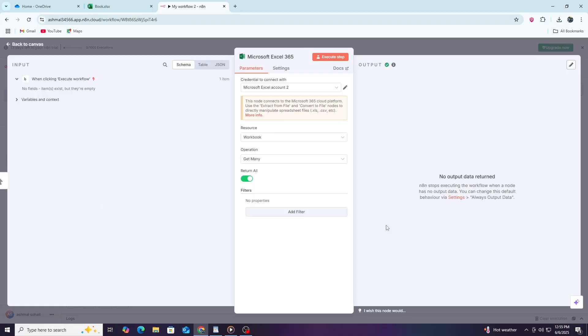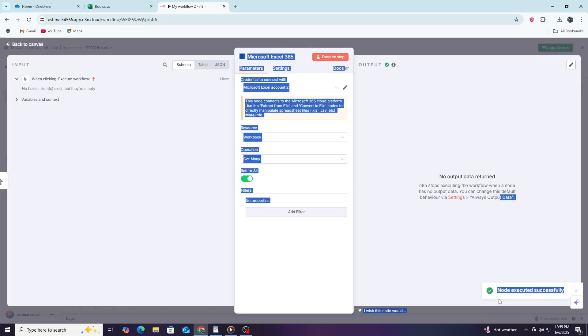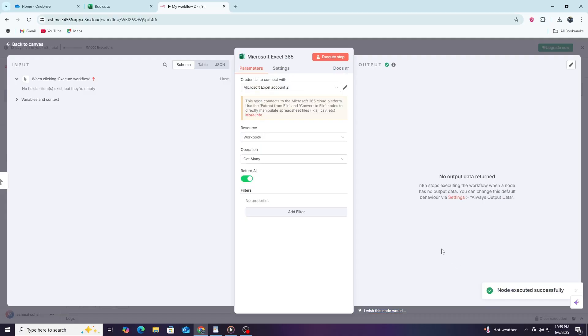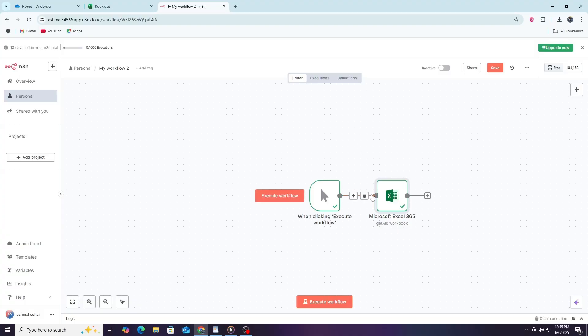After setting this up, execute the node to test if it can access your Excel data. If the node returns the expected data, your connection is working correctly. Make sure to save your workflow after making all changes. You can then activate it so that N8N runs the automation automatically based on your triggers. This setup opens up many automation possibilities for managing Excel data efficiently.